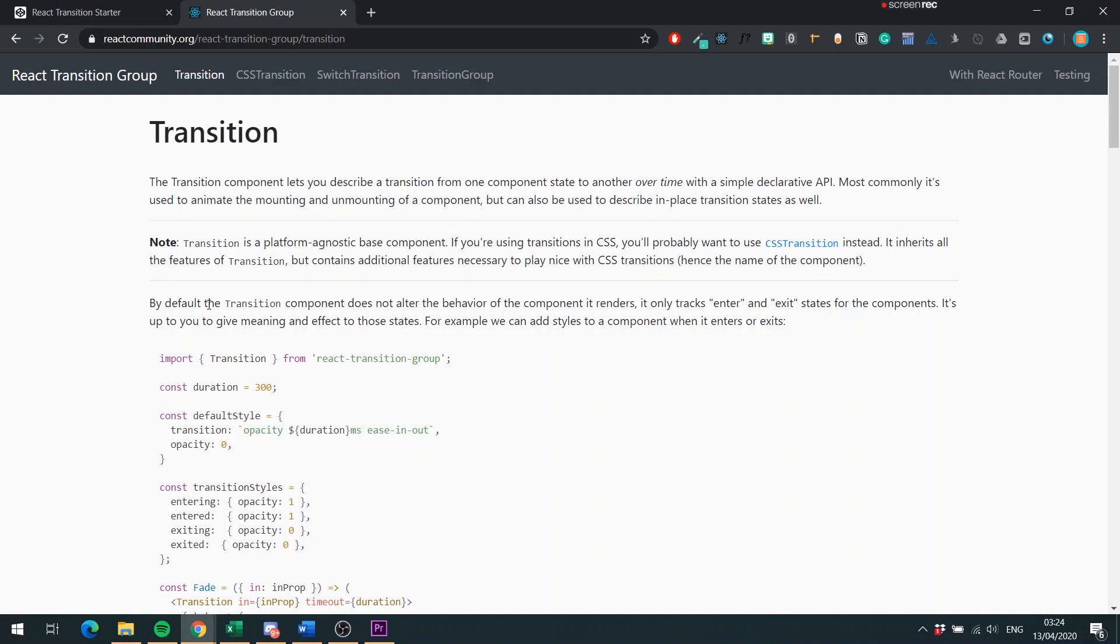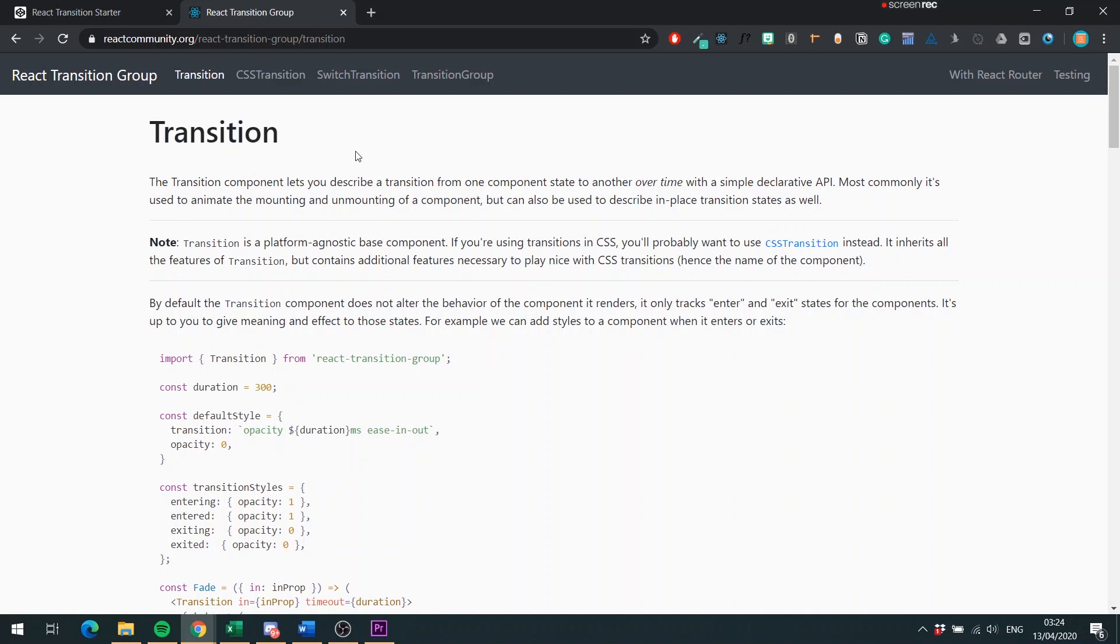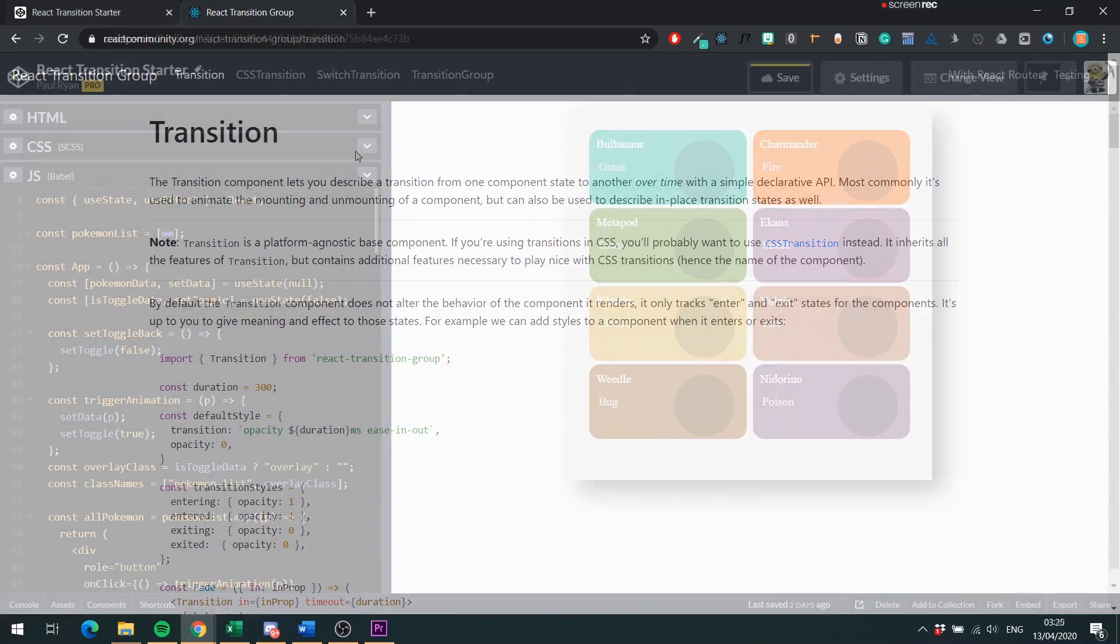What we're going to do now is hop on over to CodePen. We're going to go through the sample application I've created, and then we're going to use the Transition Component to improve the flow of the application.